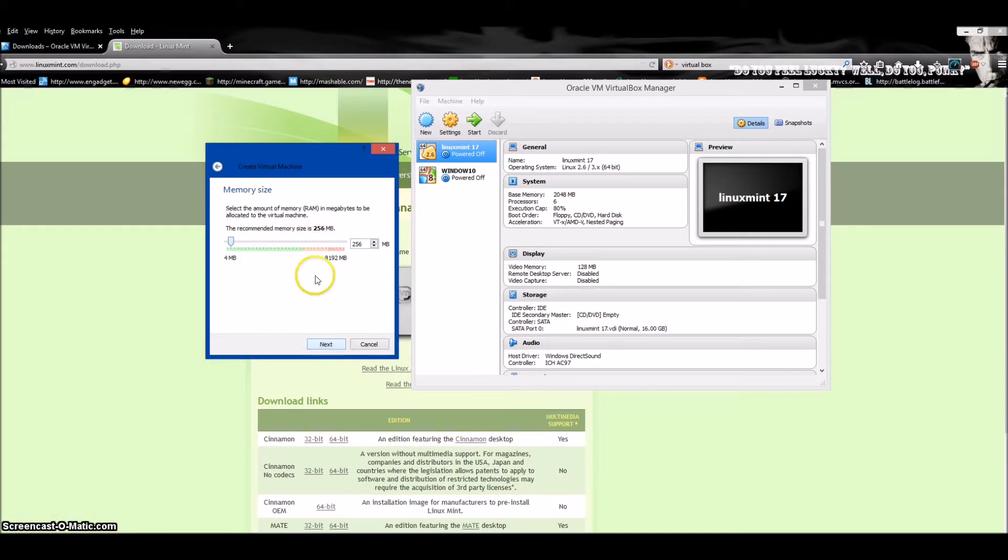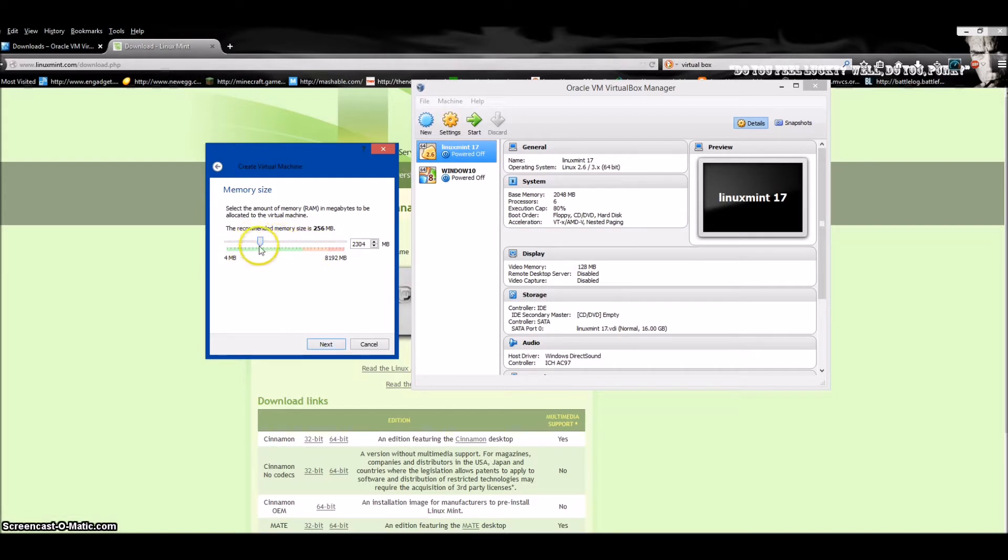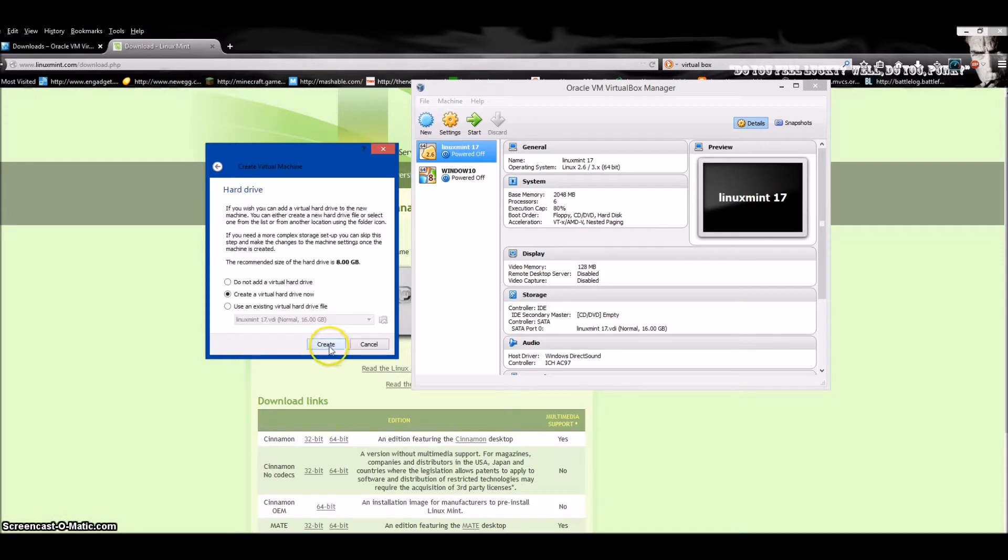Choose the RAM you want to give it. I have a total of eight gigs. You can just stick with two—Linux runs fine with two—but if you're running Windows or doing something more intensive, adjust accordingly.